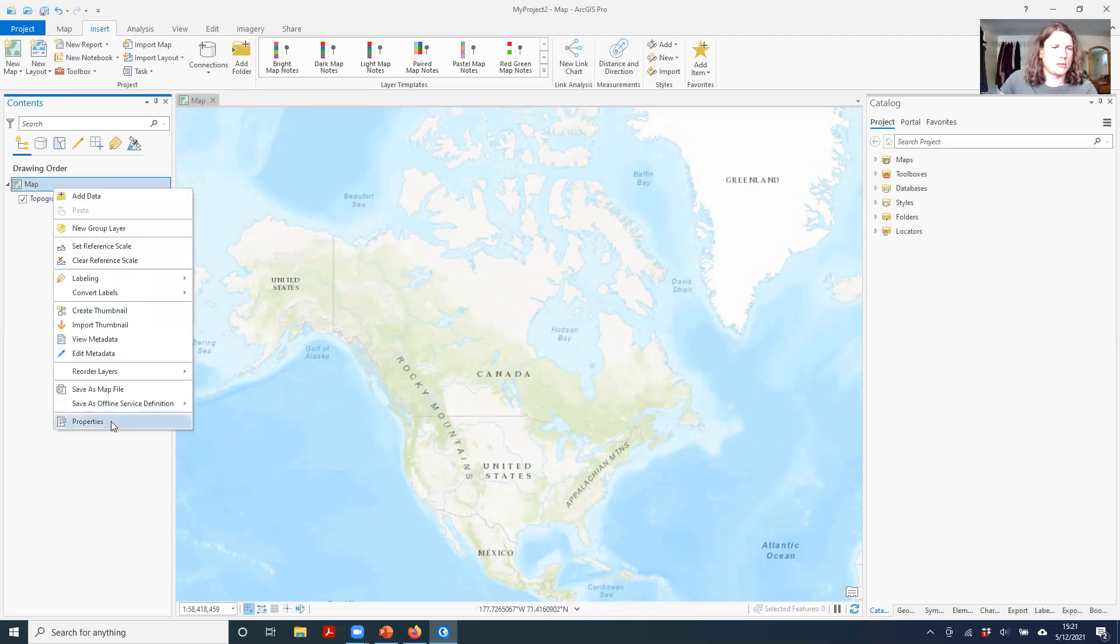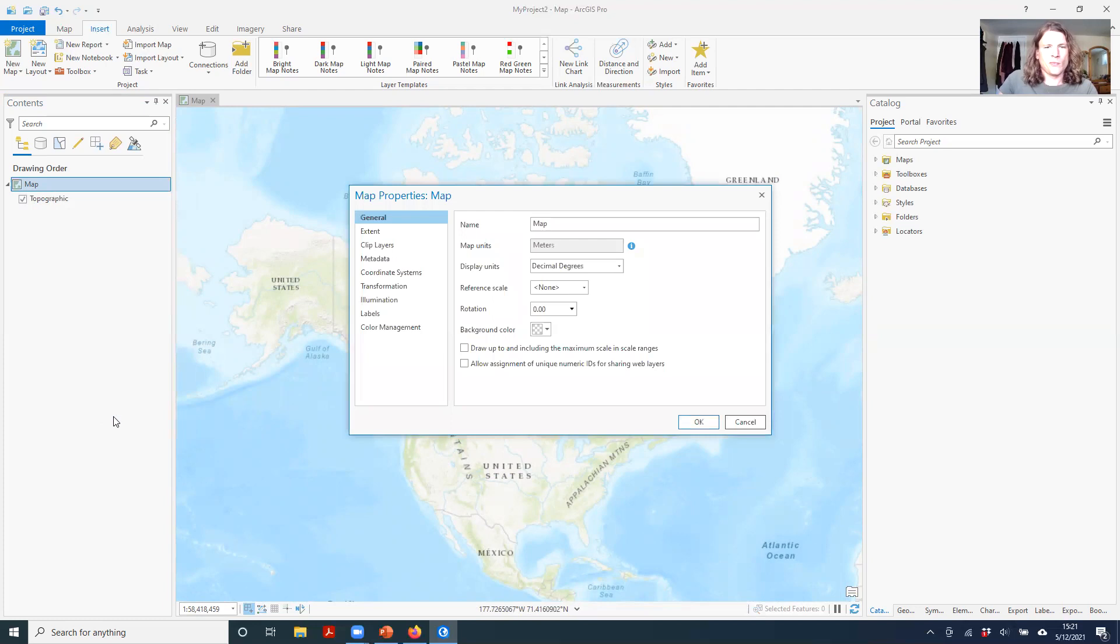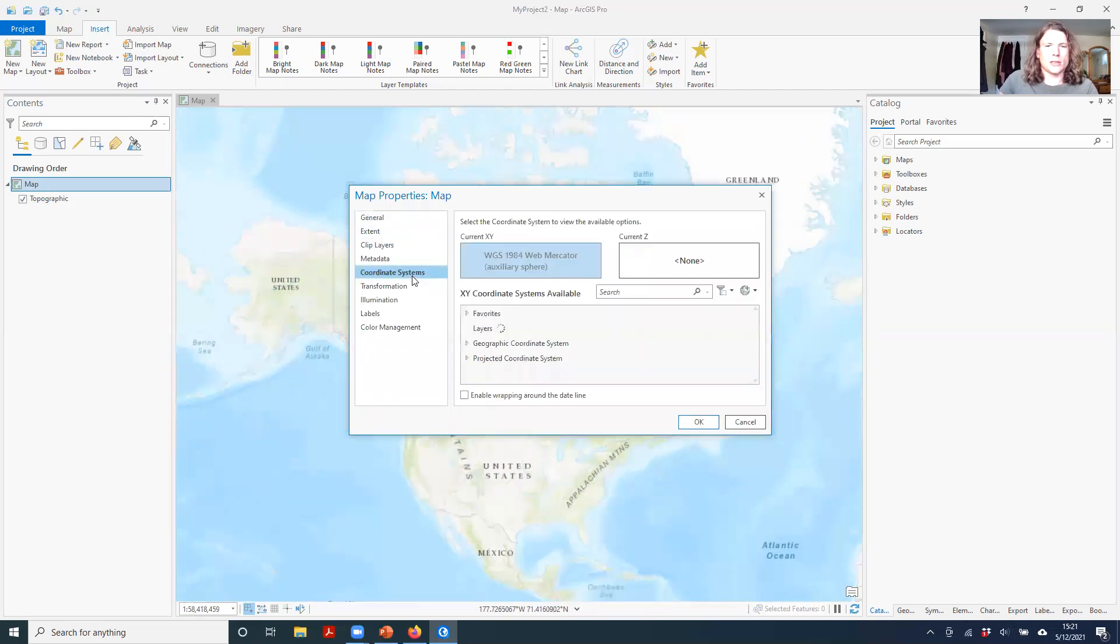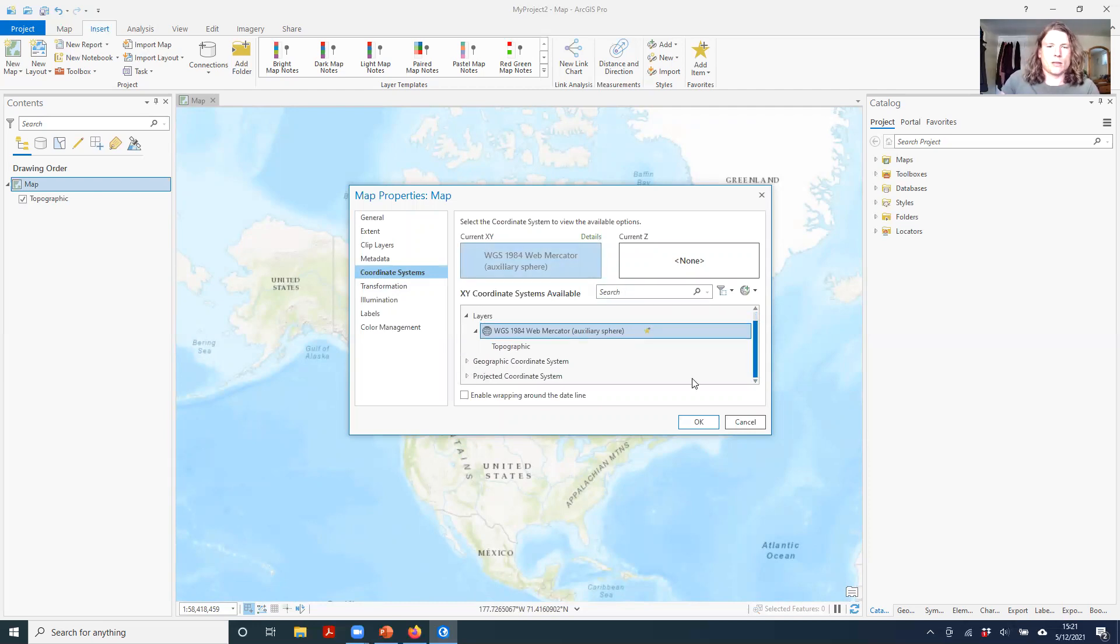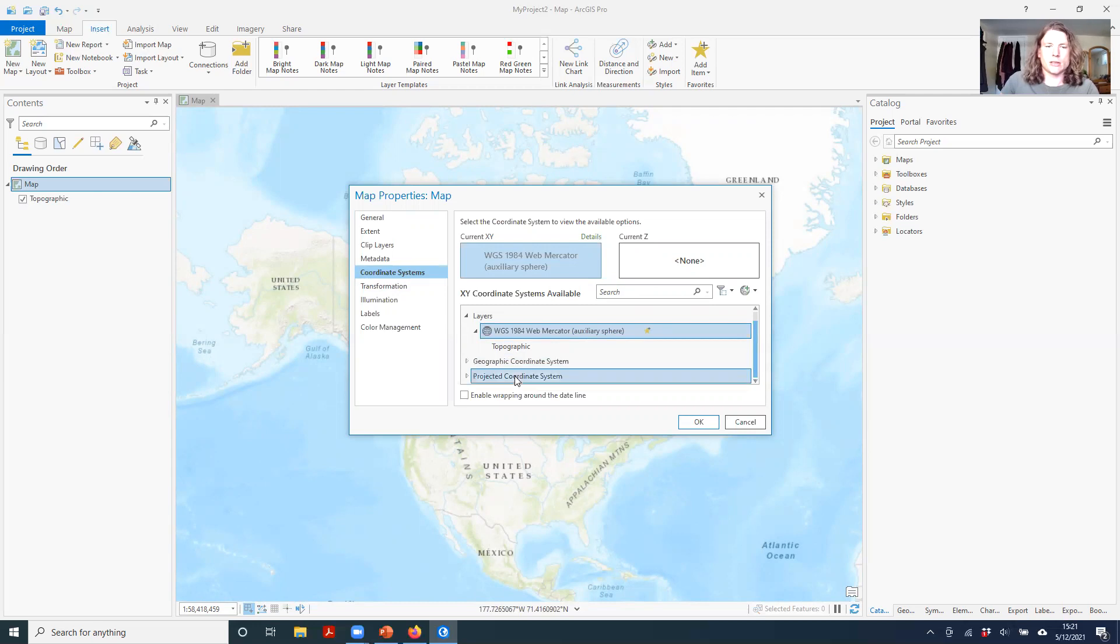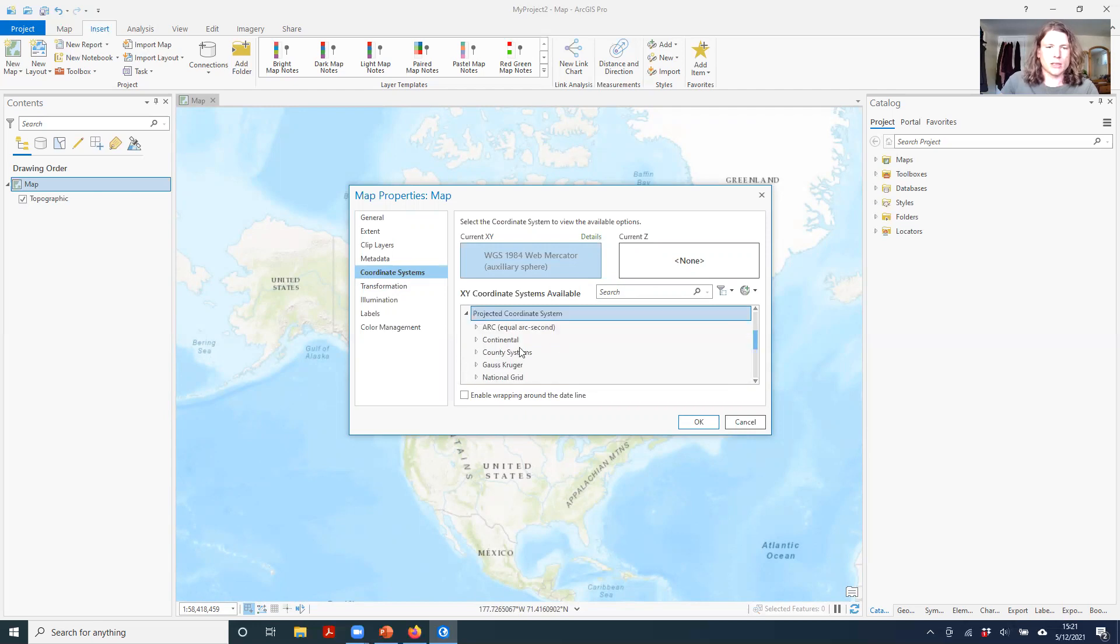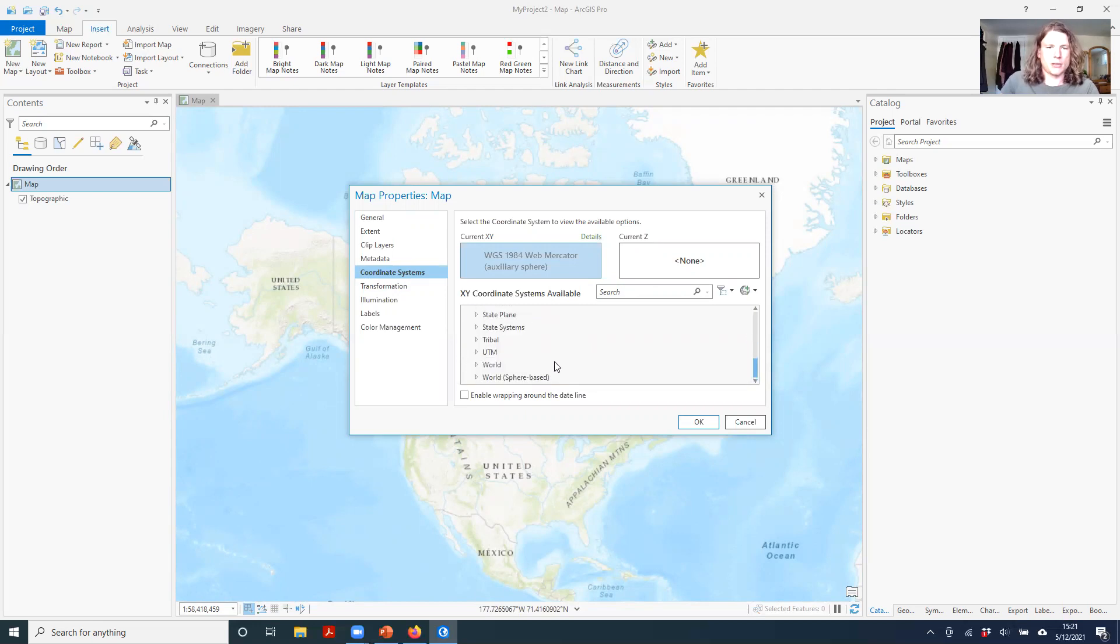You just right-click and go to properties, and then you can go to coordinate systems. So currently we are in the WGS 1984. You can set it to just a geographic coordinate system, but generally speaking, you want to work in a projected coordinate system. You can click this dropdown and you can see lots of different options.